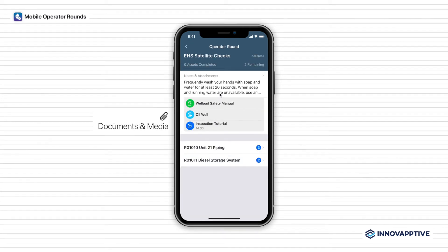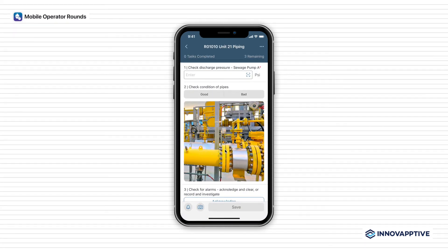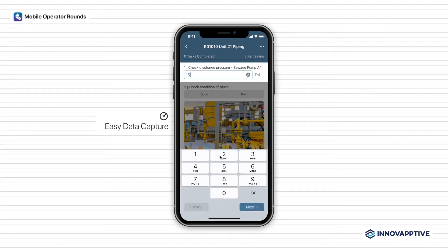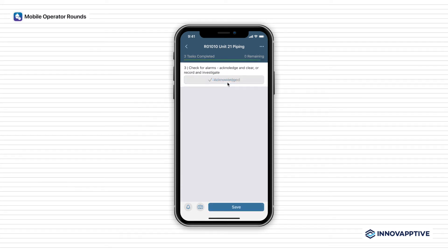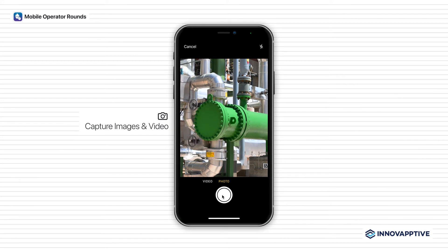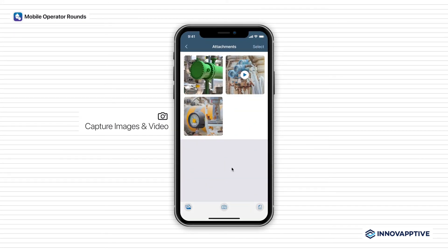A round contains notes and attachments and a list of assets which you follow to complete tasks one at a time by following instructions, confirming actions, and recording data. You could take pictures, videos, or attach documents to make audits and regulatory compliance a breeze.